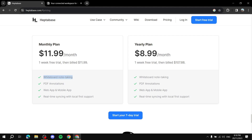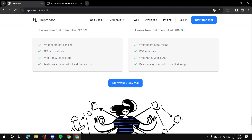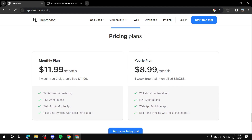Some highlighted features include whiteboard note-taking, where you can have a free space which helps you and your team have all your ideas in one empty space — very useful for project managing. There's also PDF annotations, web app and mobile app support, and real-time syncing with local-first support.